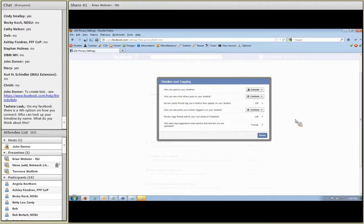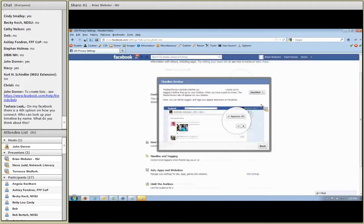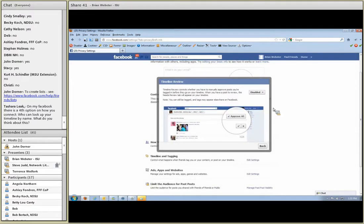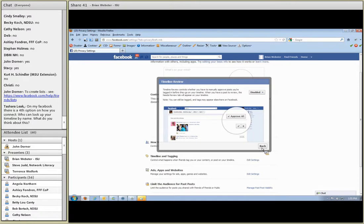There are a couple more things I want to mention. People can post on your timeline and you can decide whether you review those posts before they go on your timeline or not. You can always go back and edit them or take them off after the fact. But you may decide you just don't want anyone putting something on your timeline unless you've viewed and approved it first. You can do that here with the setting 'review posts friends tag you in before they appear on your timeline.' Facebook is going to warn you that you'll start getting these approval request messages.